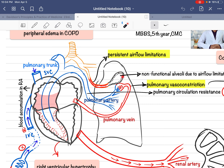Due to this obstruction, the alveoli also cannot inhale adequate oxygenated gas, meaning they cannot perform adequate gaseous exchange. Whenever this occurs, the pulmonary capillaries surrounding these alveoli will make the physiological decision to do vasoconstriction.